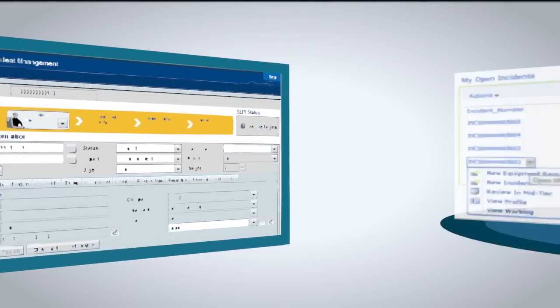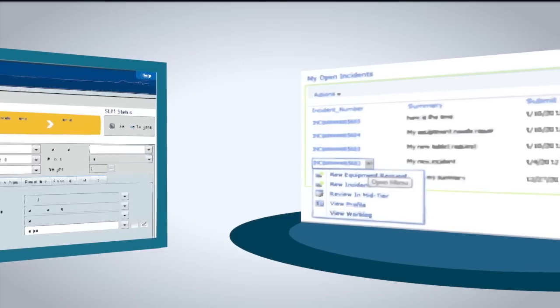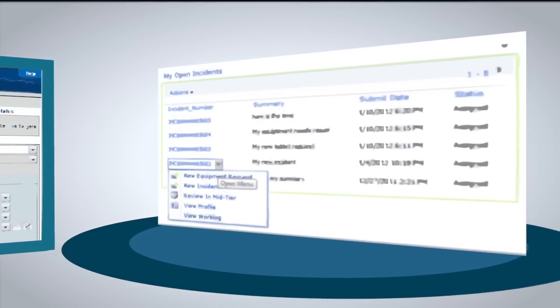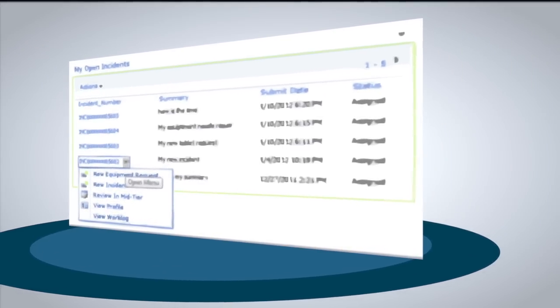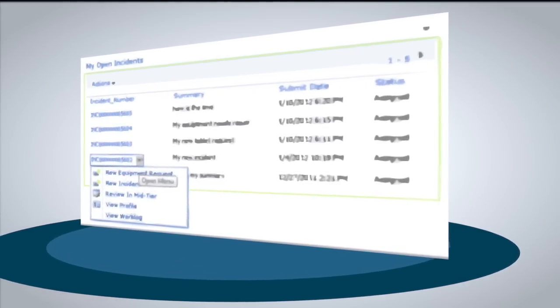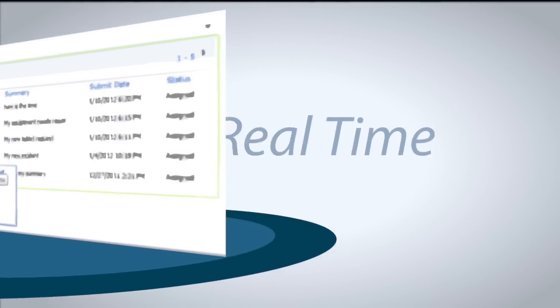Not only that, but they can also view the status of an incident, see updates, and even submit an update in real time.